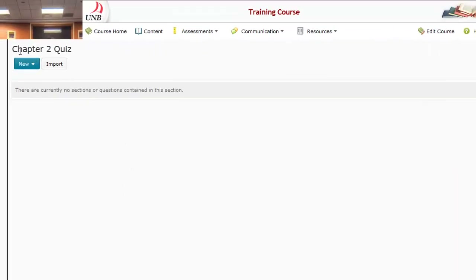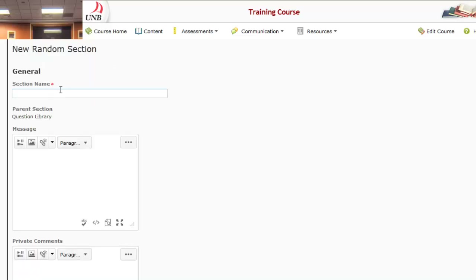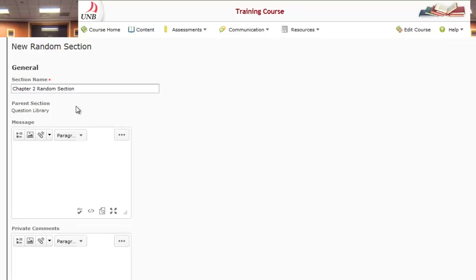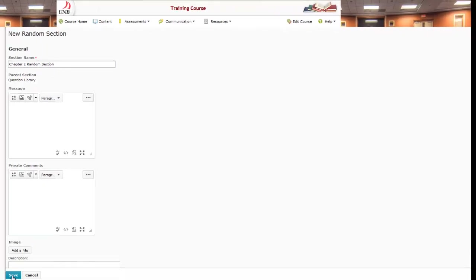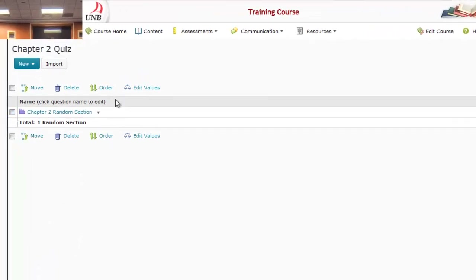Once inside the Edit Questions area, I can select New and then Random Section. For the section name, I'm going to title this Chapter Two Random Section. At the bottom of the page there's the ability to save, so I'll press that blue Save button. You can see it creates a Chapter Two Random Section associated with our Chapter Two Quiz.